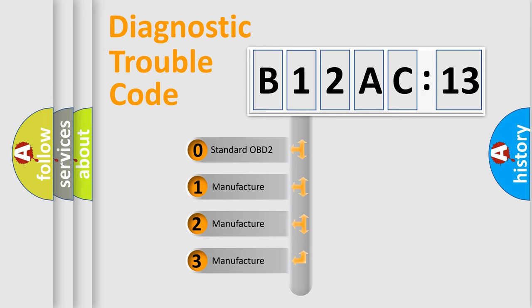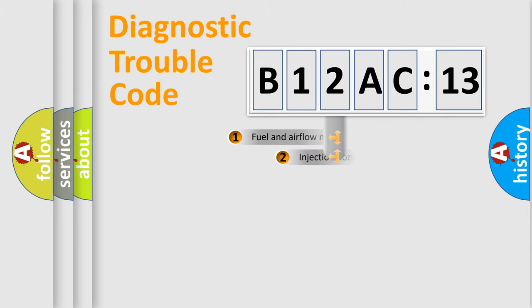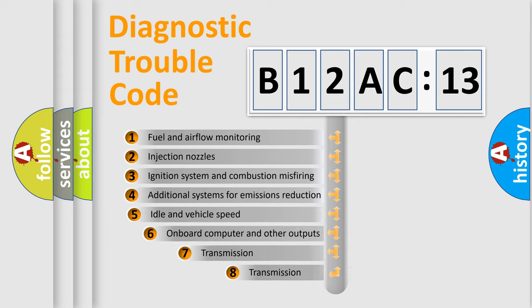If the second character is expressed as zero, it is a standardized error. In the case of numbers 1, 2, 3, it is a more specific expression of the car-specific error.